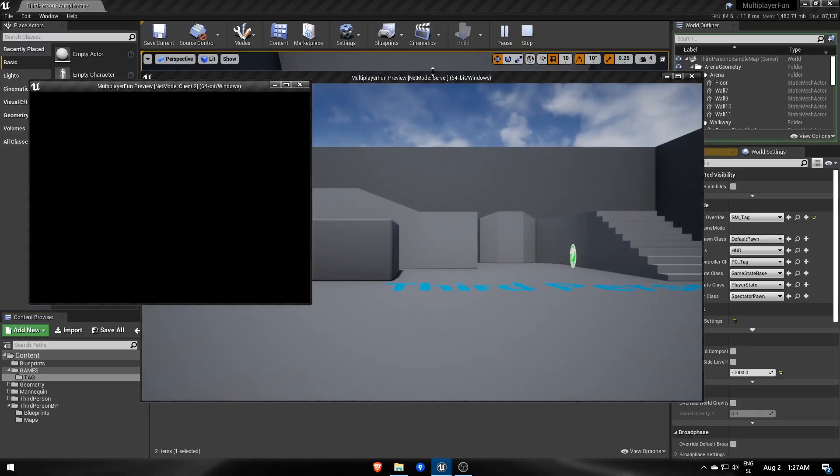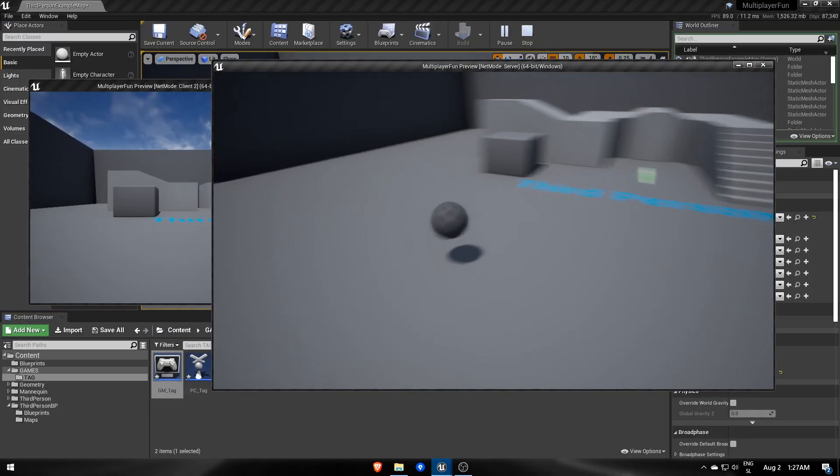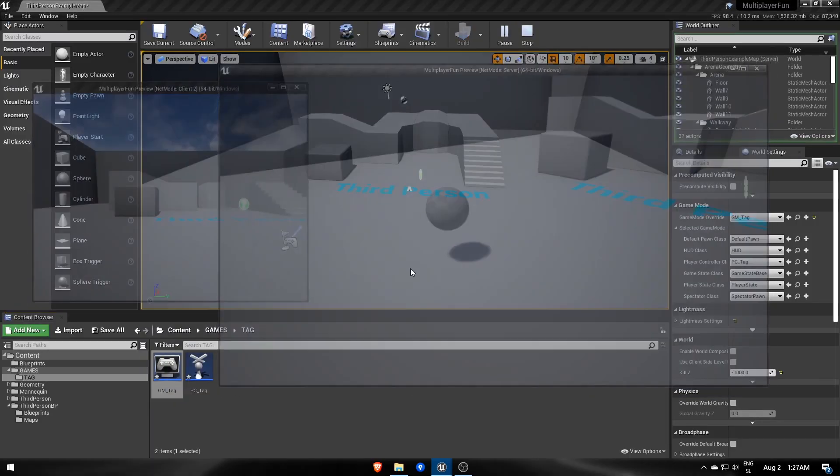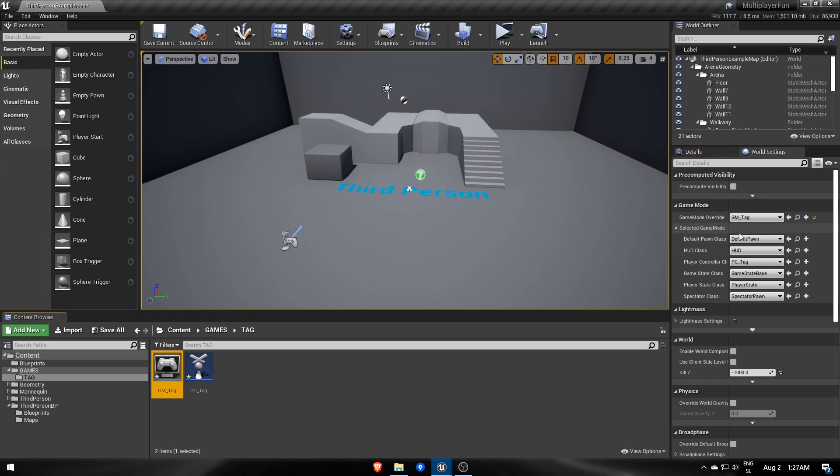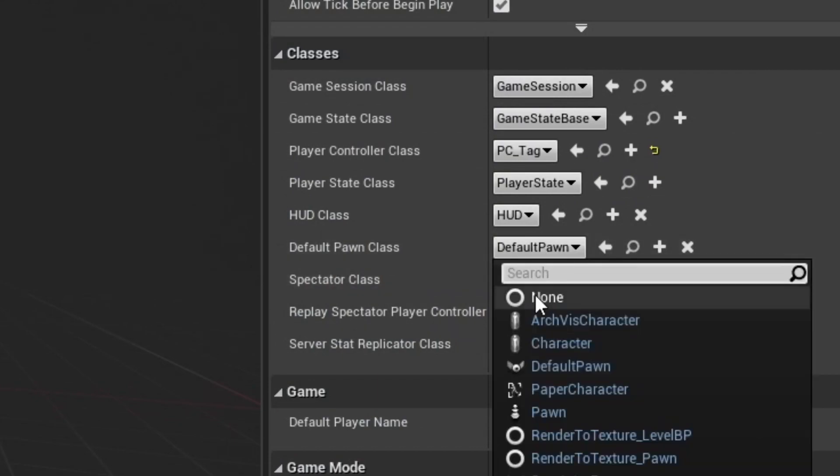The default Pawn class for GameModeTag isn't what we want to spawn. In fact, we'll manually spawn players when they join this session, so remove the default Pawn choice and leave it as None.